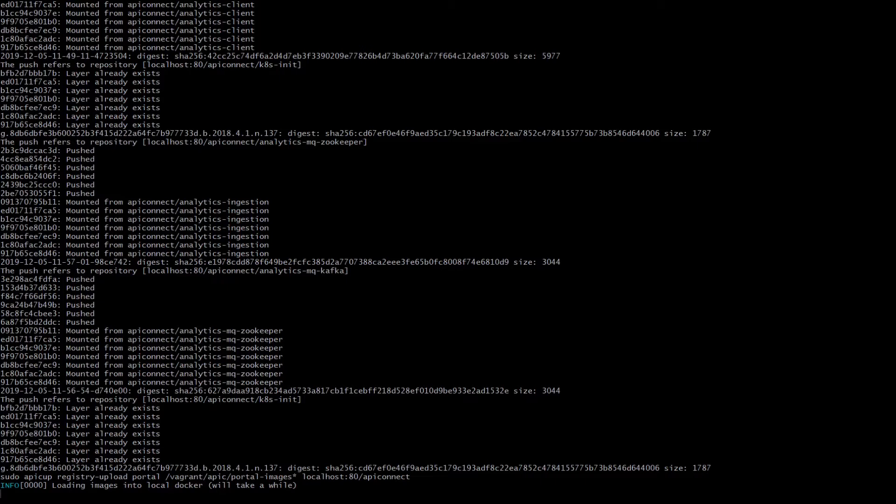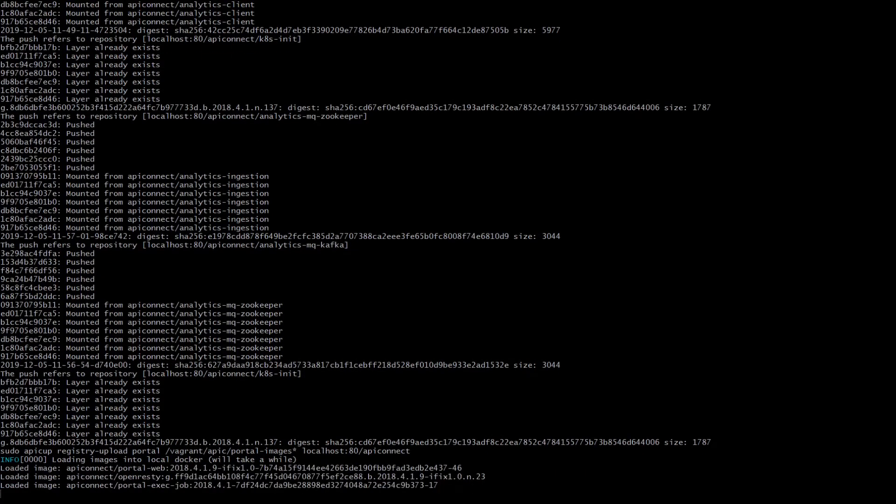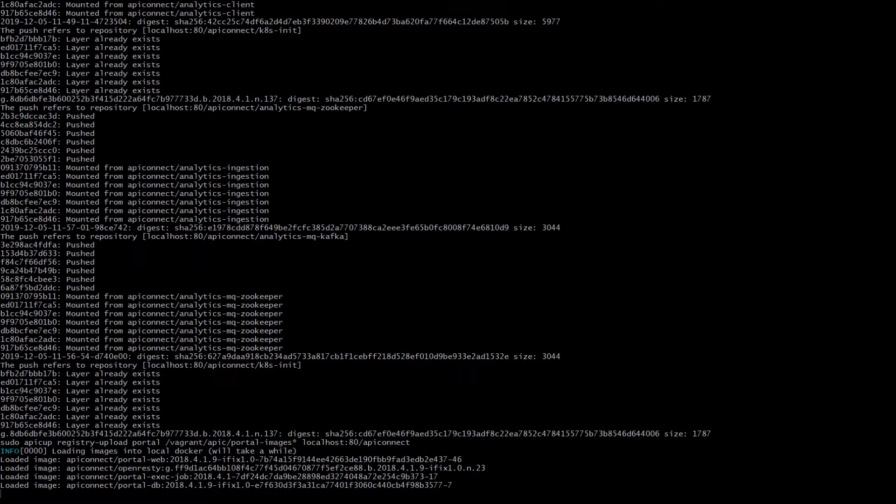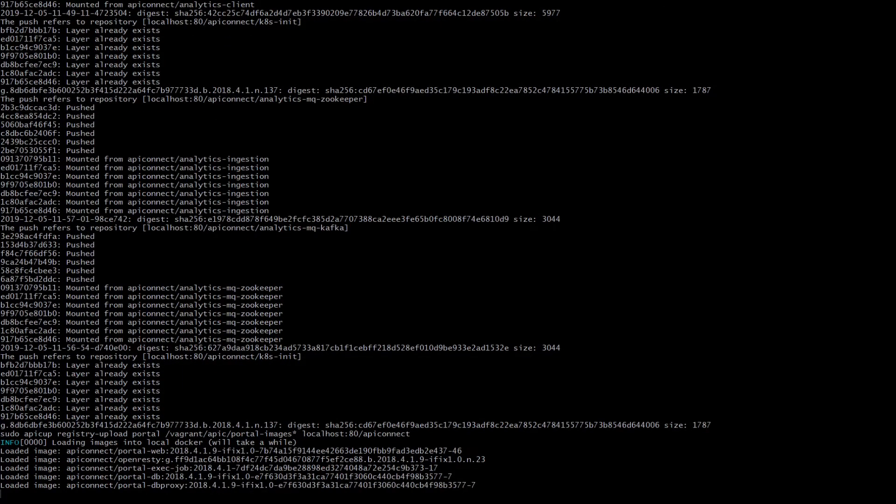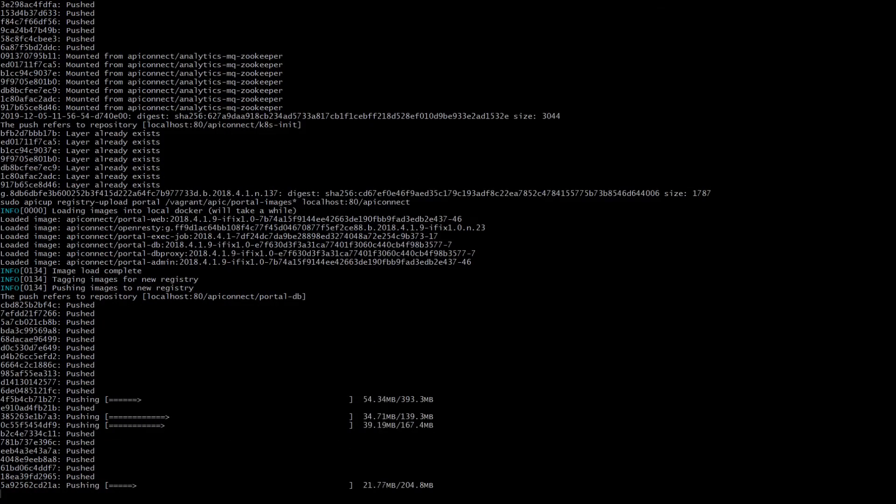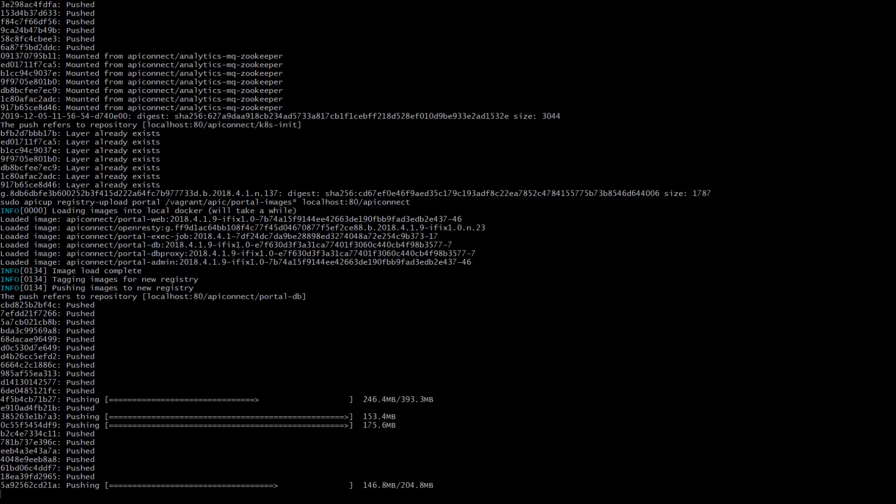The third component is portal images and we now uploading those. First in local docker repository and then pushing those images to the docker registry running in Kubernetes, as you can see on localhost 80.